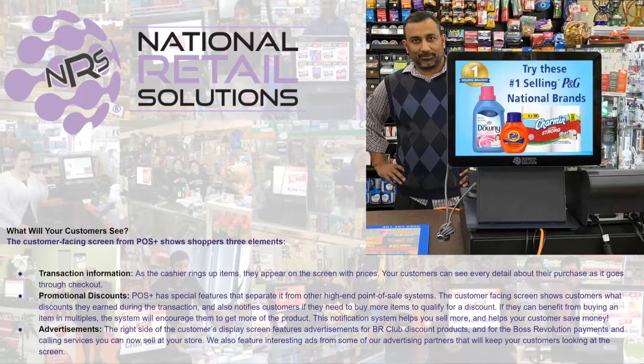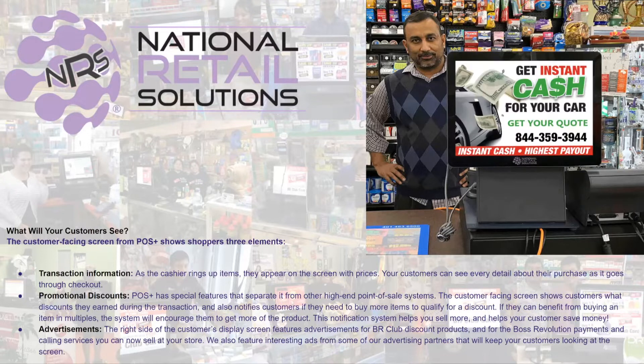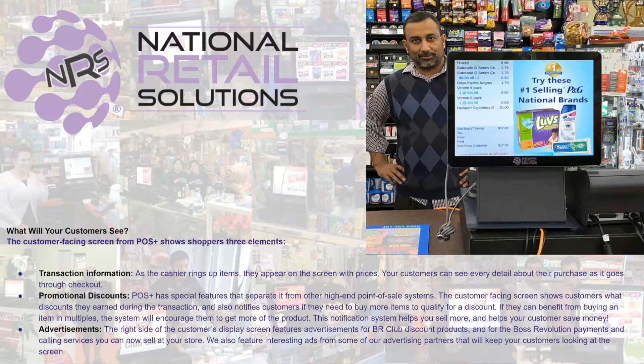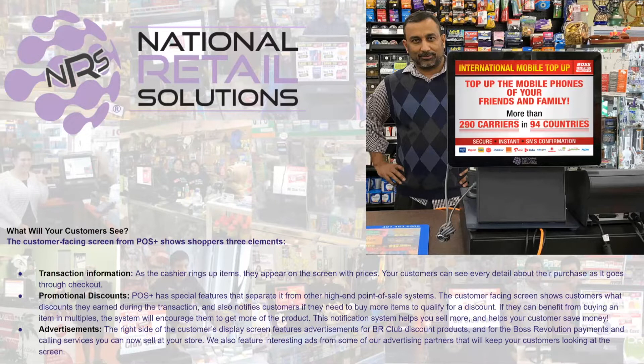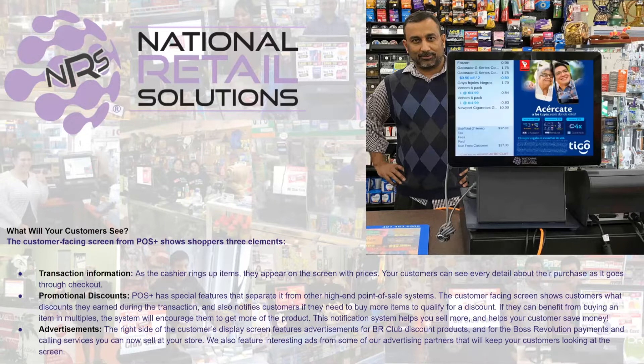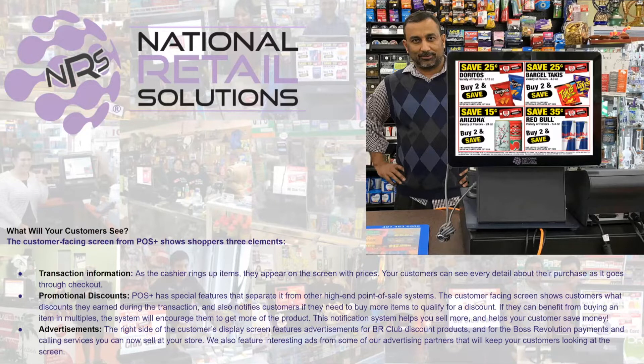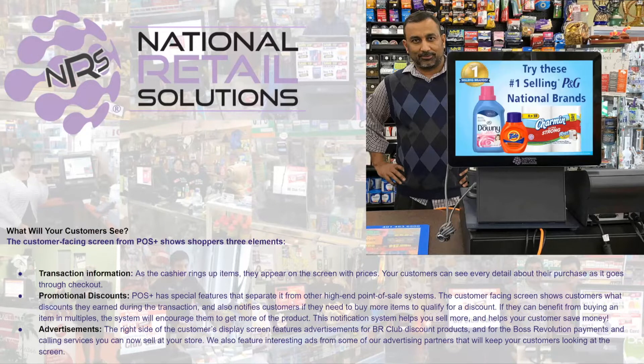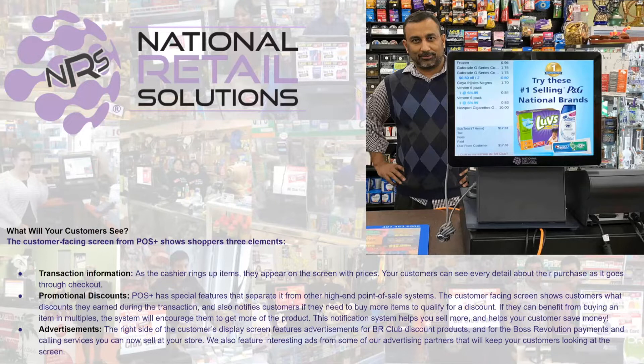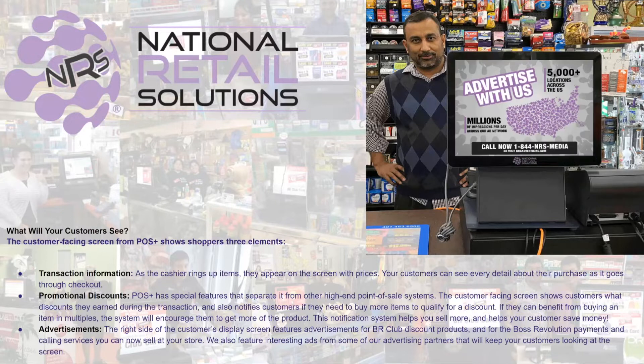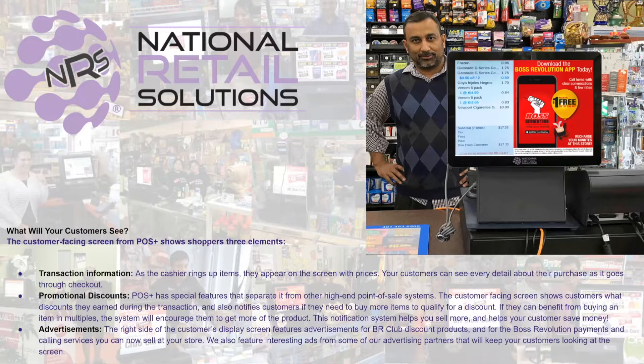What is a customer facing display? Well, I'm glad you asked. It's a piece of technology that comes with your point of sale. At the time of checkout, it allows customers to see the transactional data so your customers know exactly what is being rung up at all times.